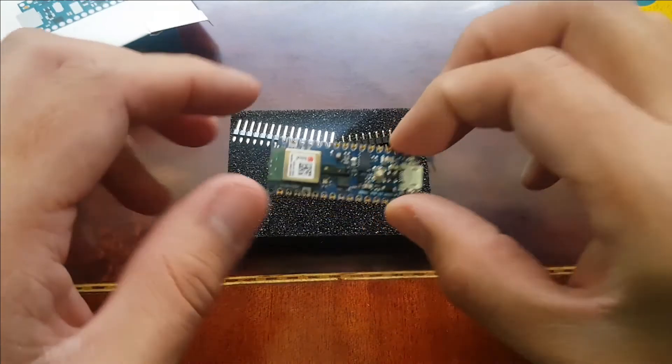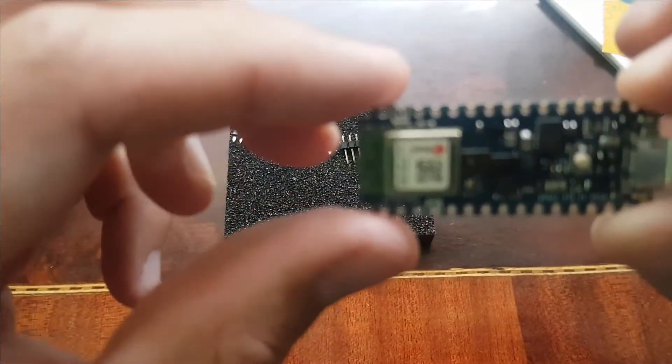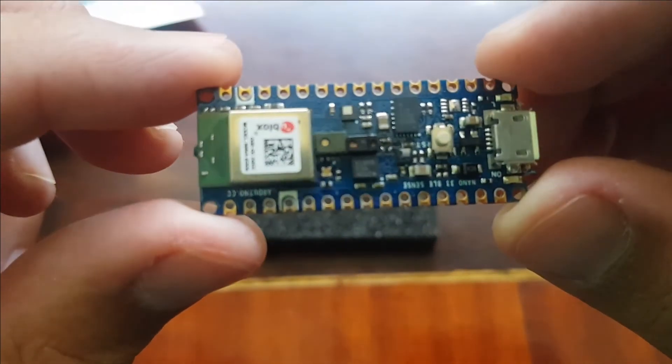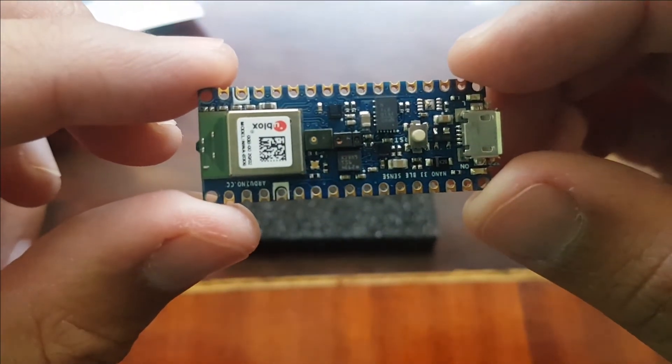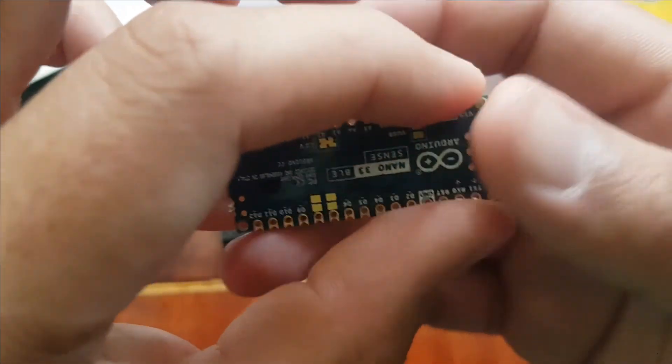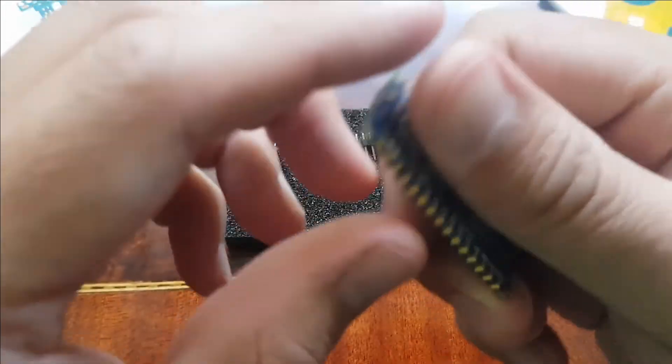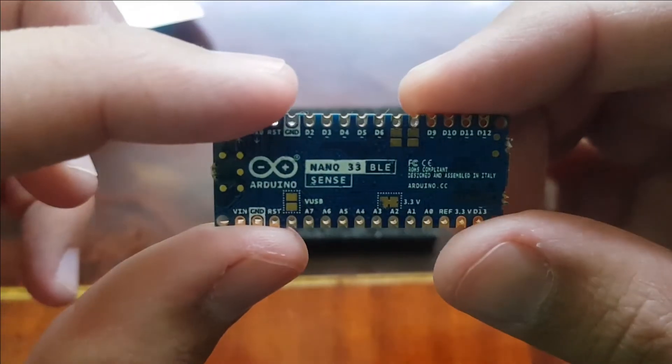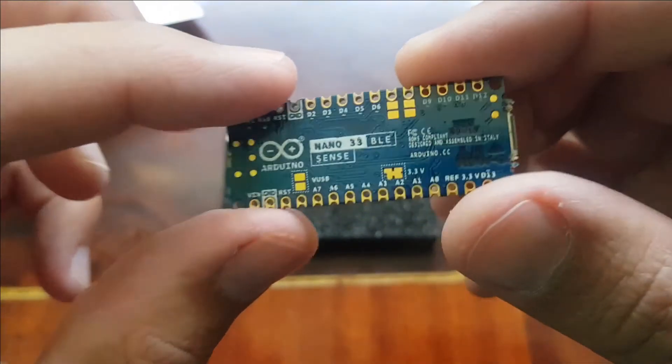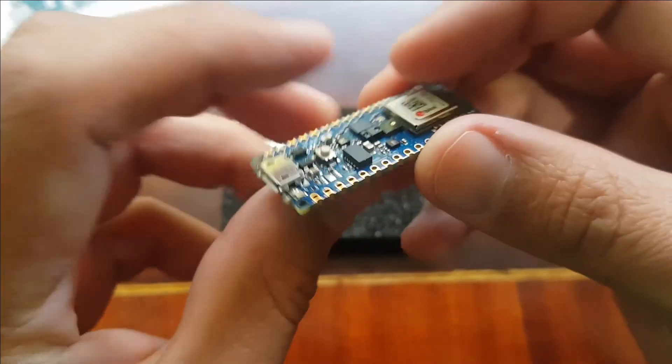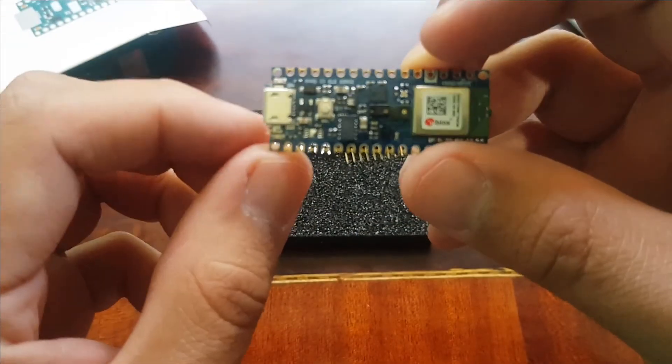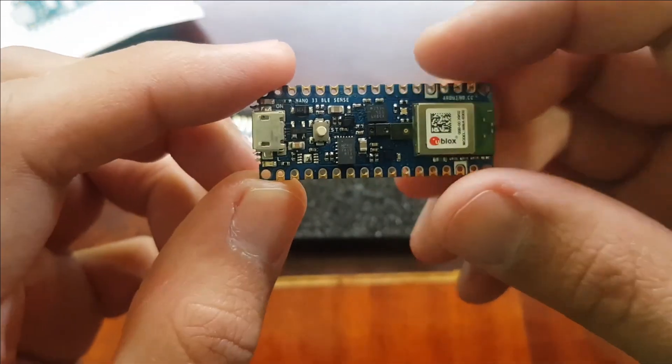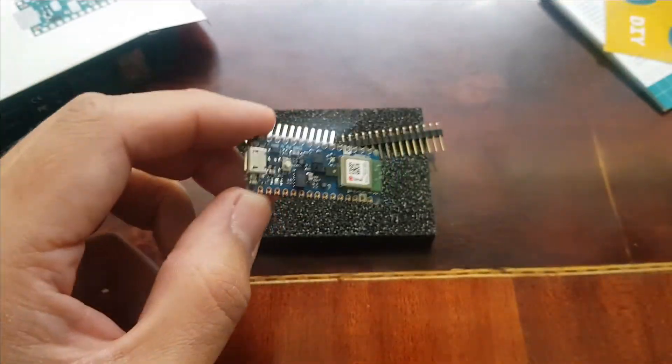Another special feature of the Sense 33 board is the capability of running machine learning models, which is very useful for smart applications. It is also equipped with a Bluetooth Low Energy module, making it ideal for IoT implementations.